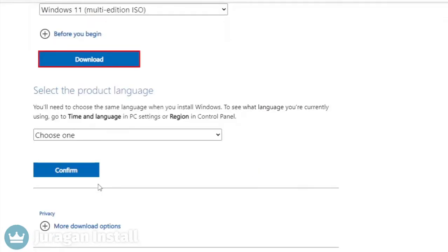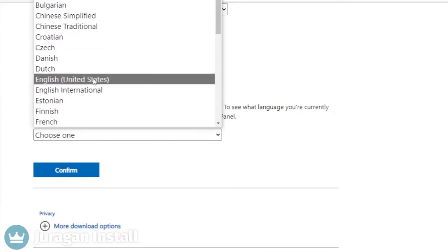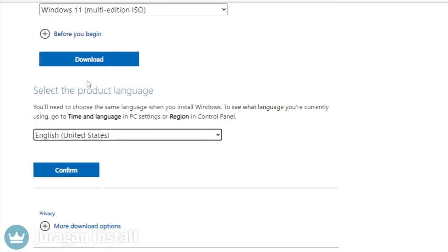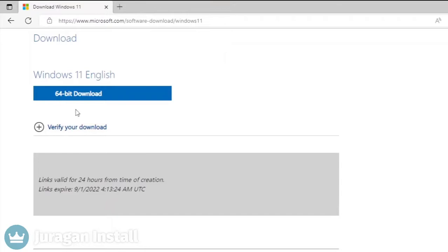Now select the language edition. I choose English US and click the confirm button. Click the 64-bit download button.